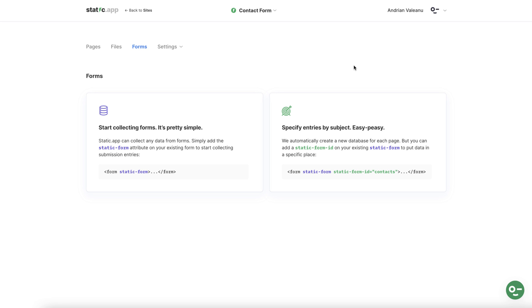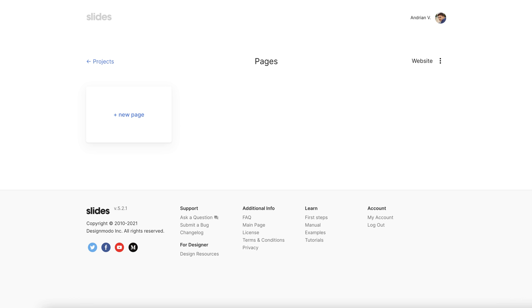Hey guys it's Jack here from Designmodo. In this video today I'm going to show you how to collect data using the forms functionality from the static.app.